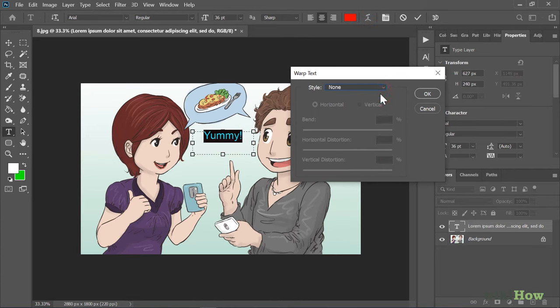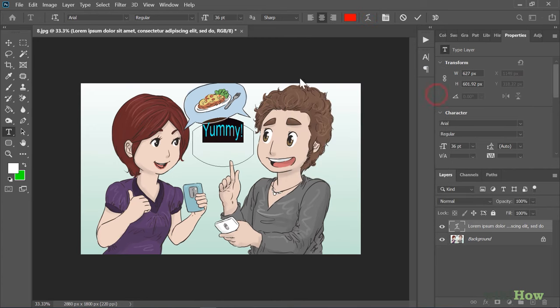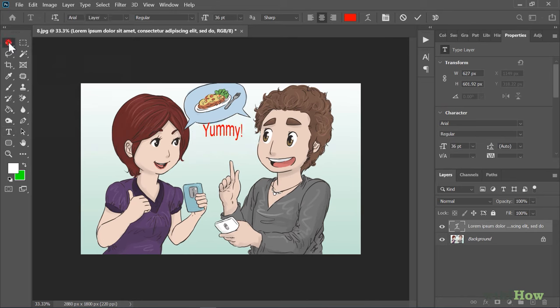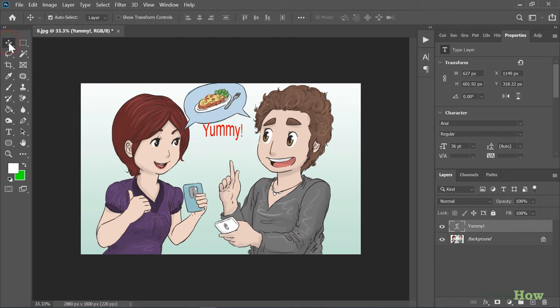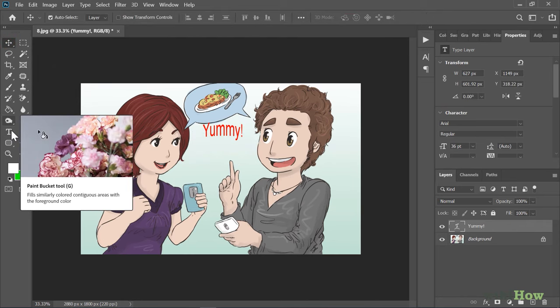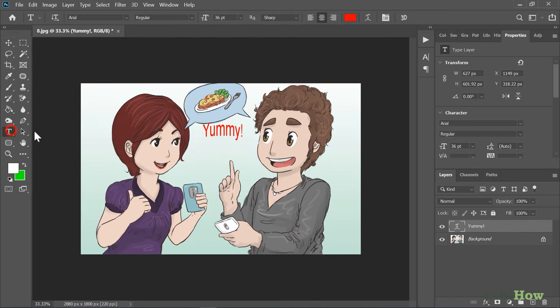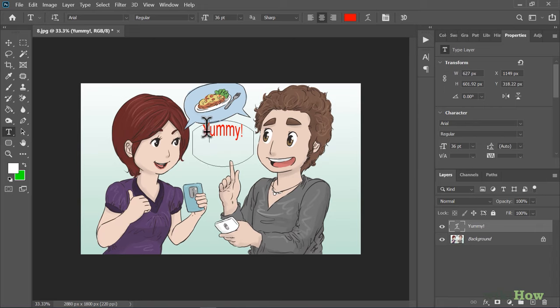When you're finished editing, click any tool to close the text box. To edit existing text, reselect the text tool and hover the mouse cursor over the text. When the box around the cursor disappears, click the text to insert the cursor.